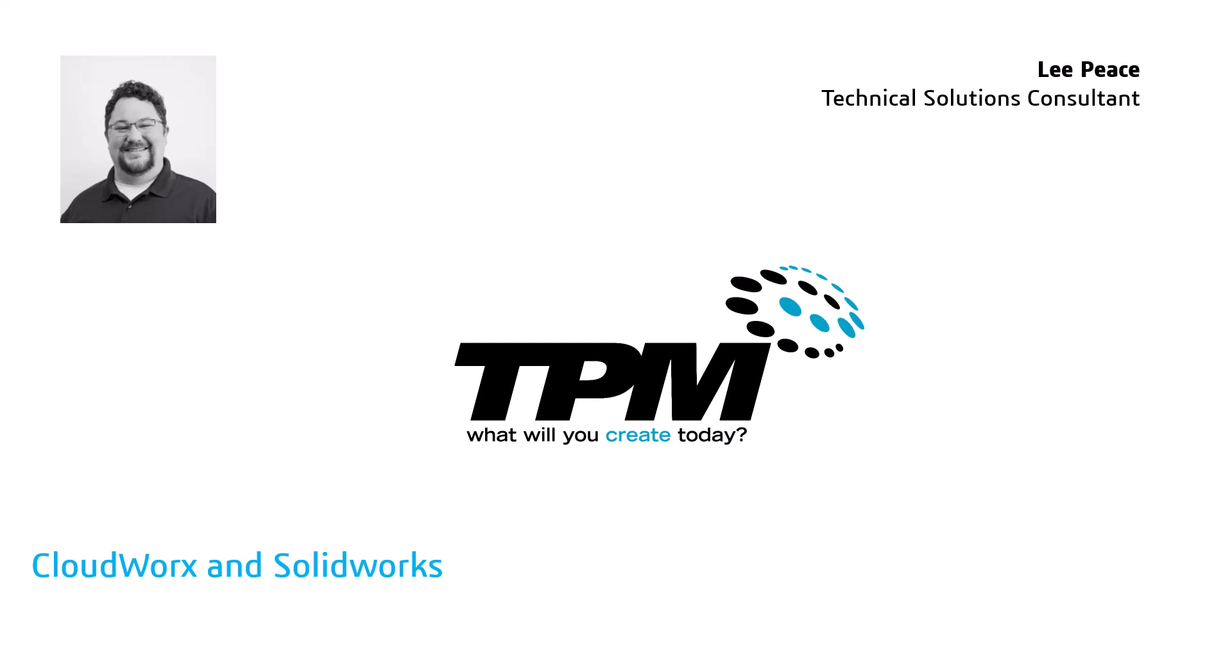Hello, my name is Lee Peace, and I'm a TSC in the Architectural Scanning Department of TPM. Today, I would like to show off something that has a lot of potential.